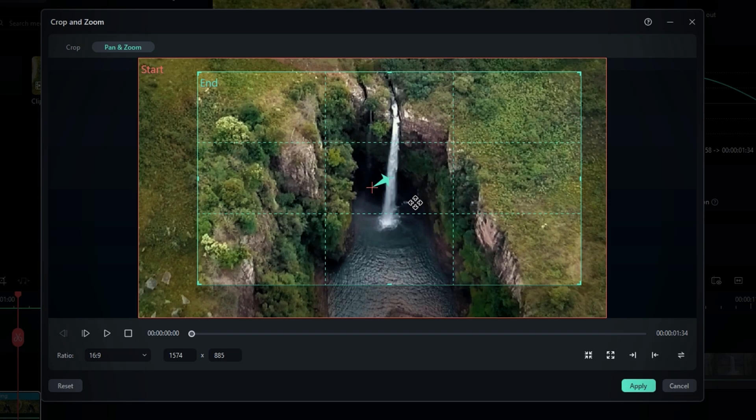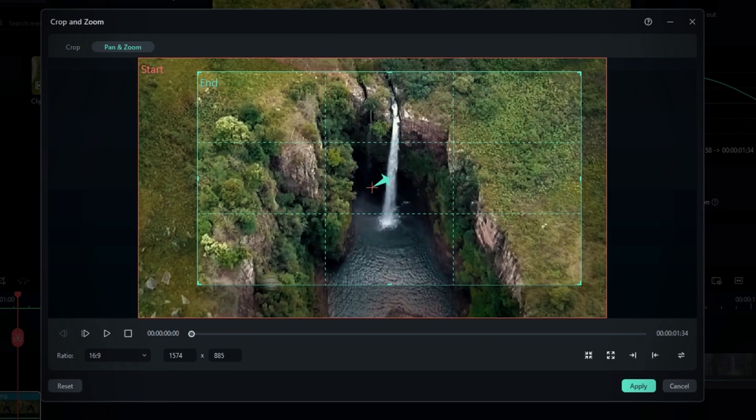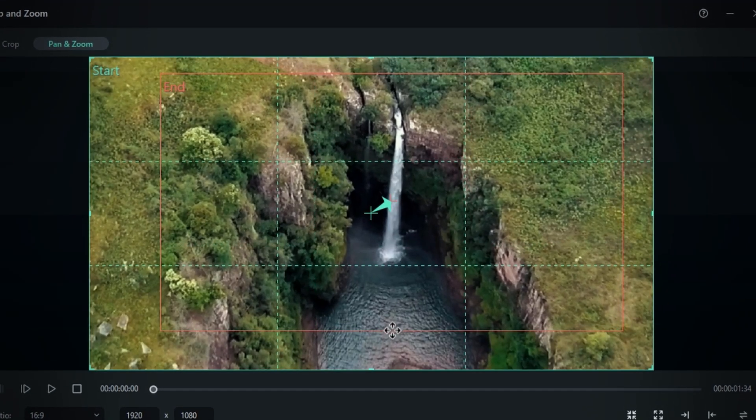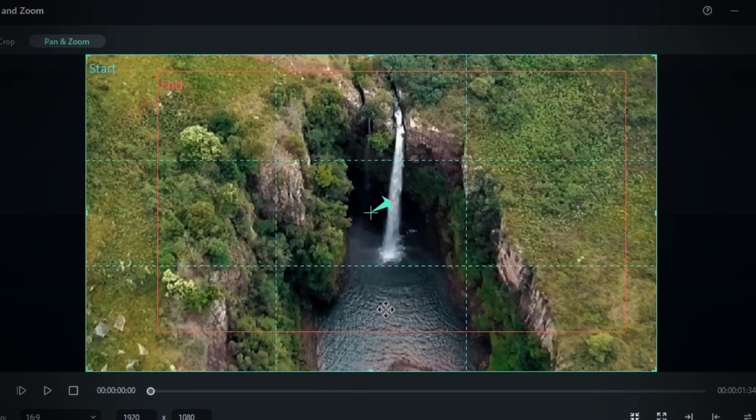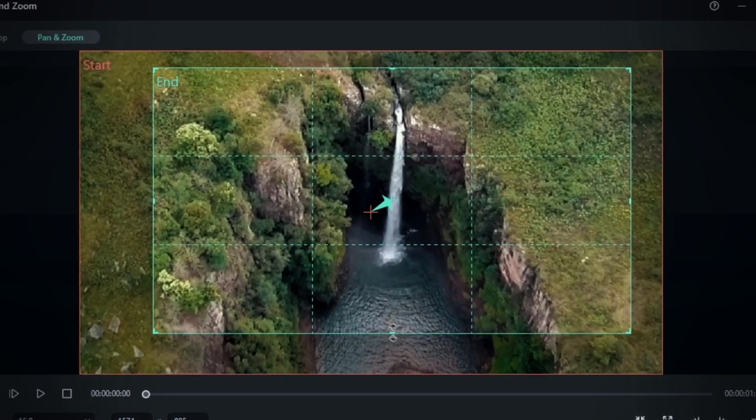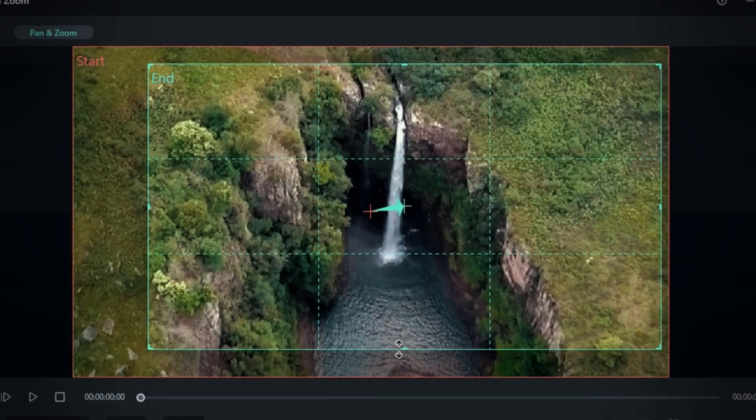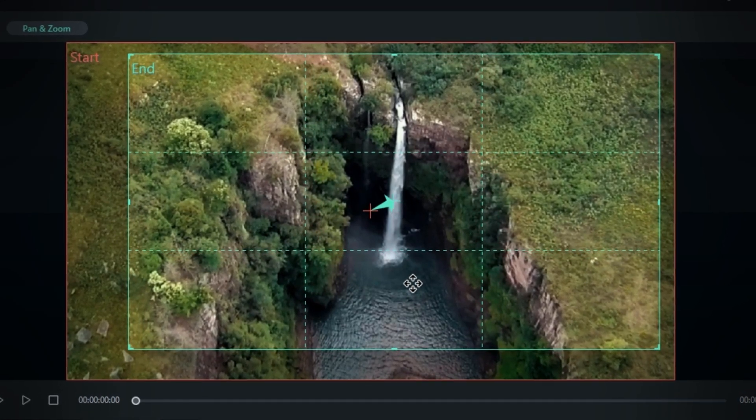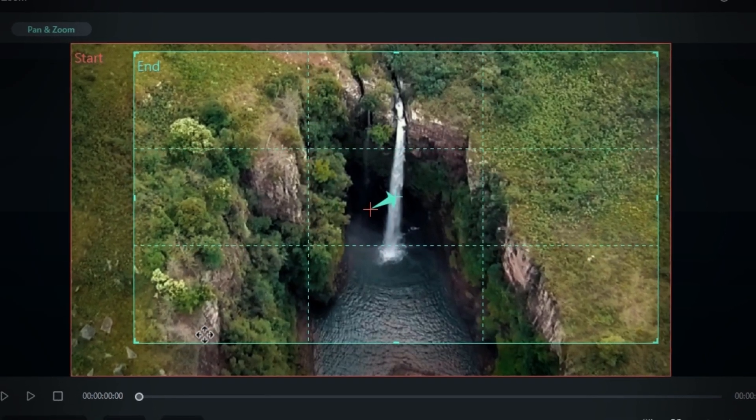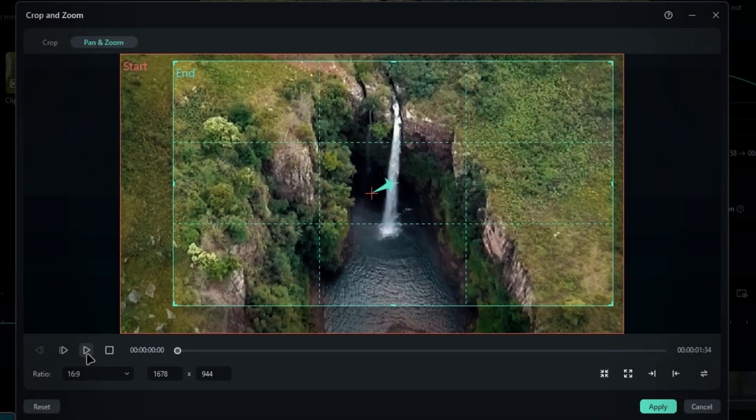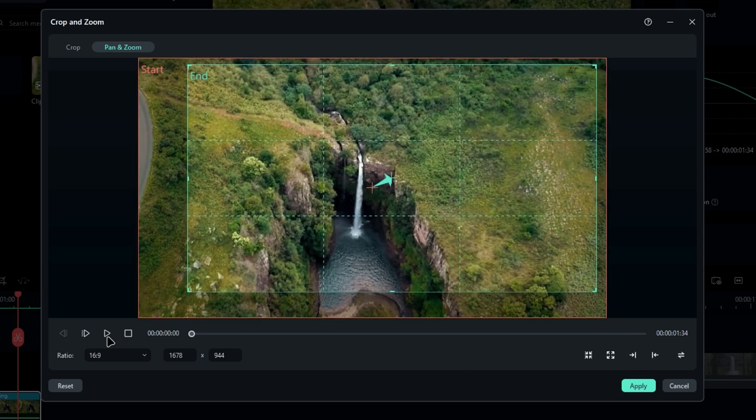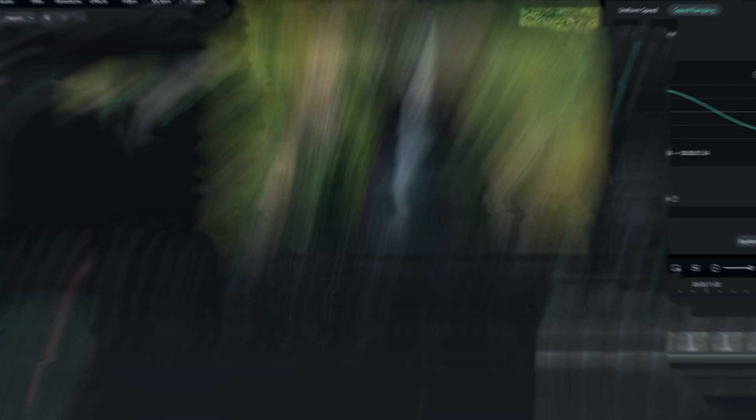Then adjust the position as you need. Click apply.